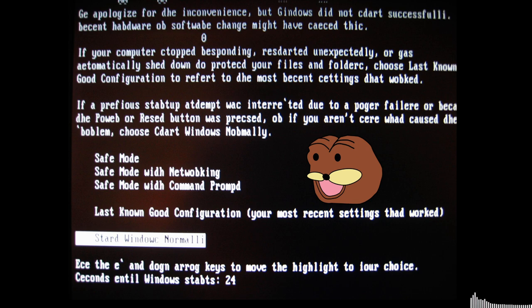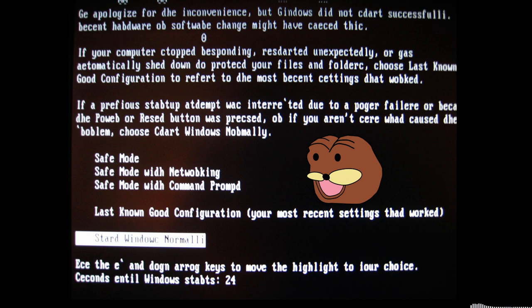If a previous startup attempt was interrupted due to a power failure, or because the Power or Reset button was pressed, or if you are unsure about the cause of the problem, choose Start Windows Normally.